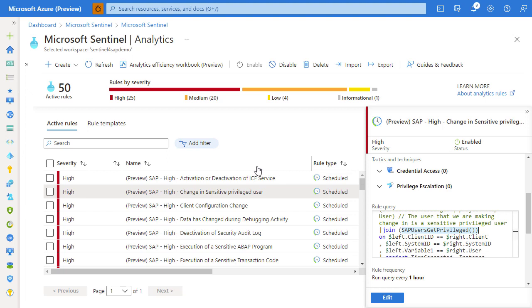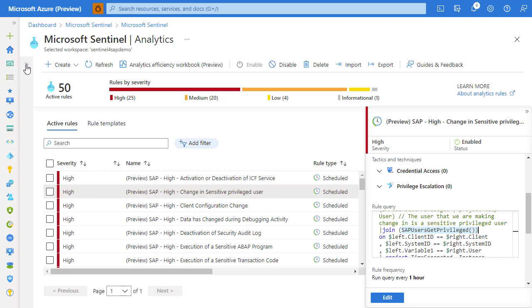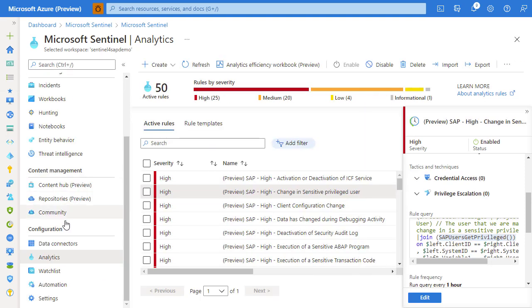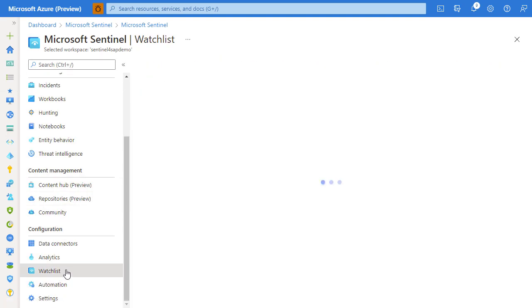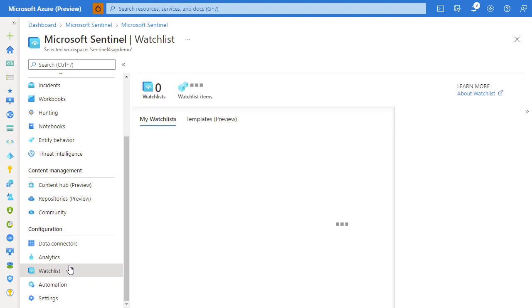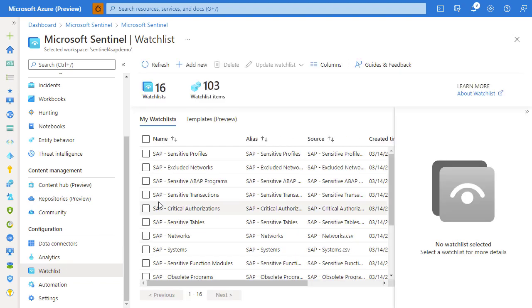The way it does that is by reviewing the watch lists. Watch list is a way you can customize the activity, you can customize the behavior of those functions.